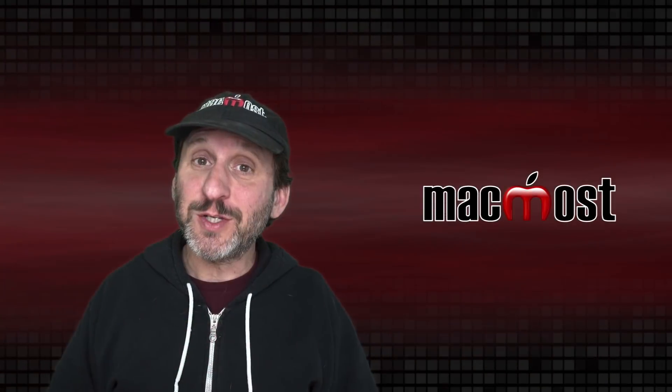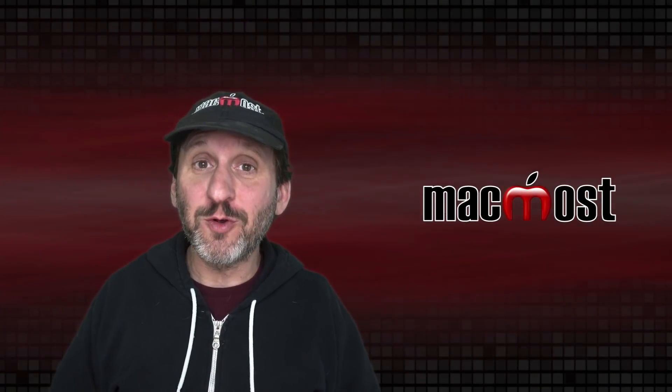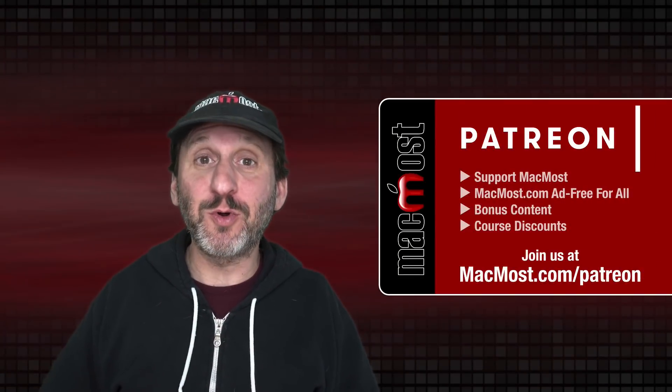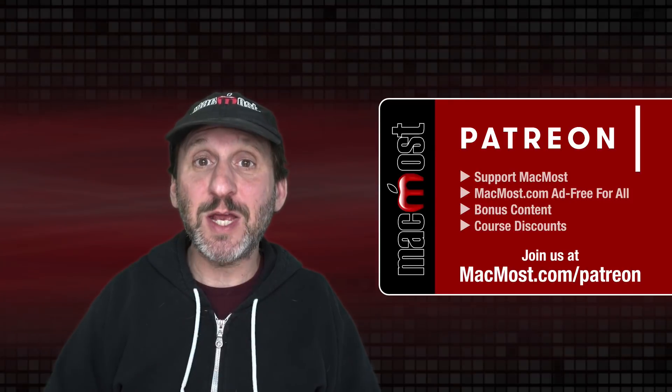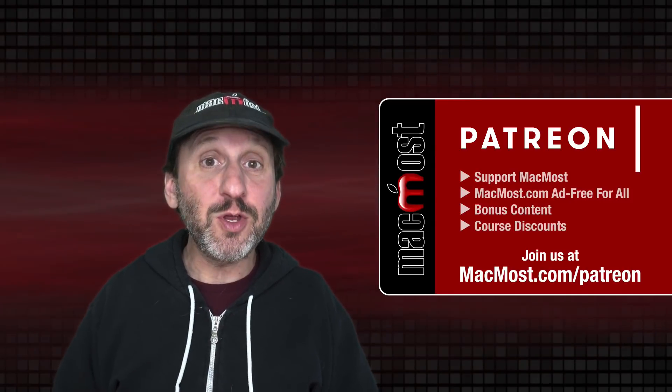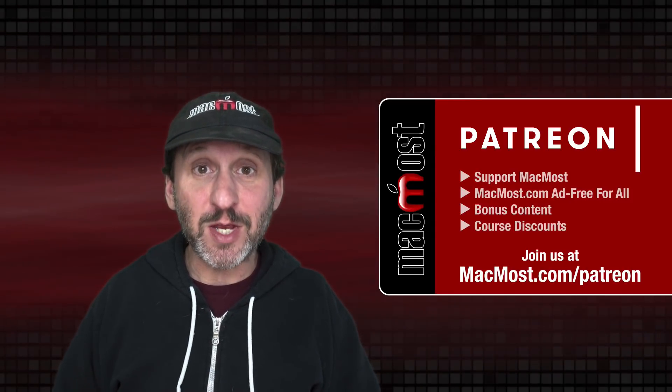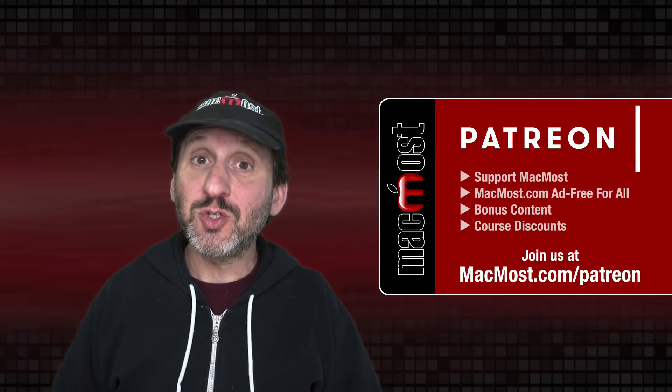MacMost is brought to you thanks to a great group of more than 800 supporters. Go to MacMost.com slash Patreon. There you can read more about the Patreon campaign.